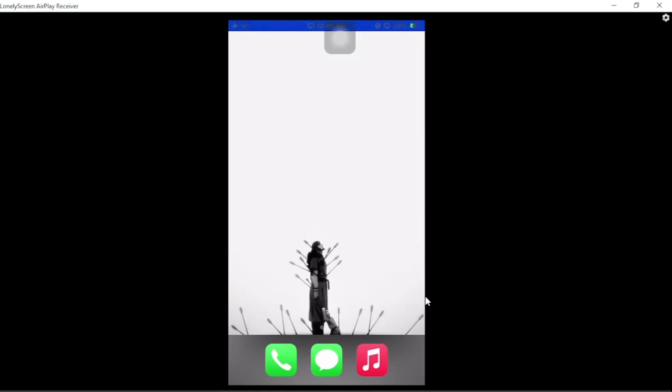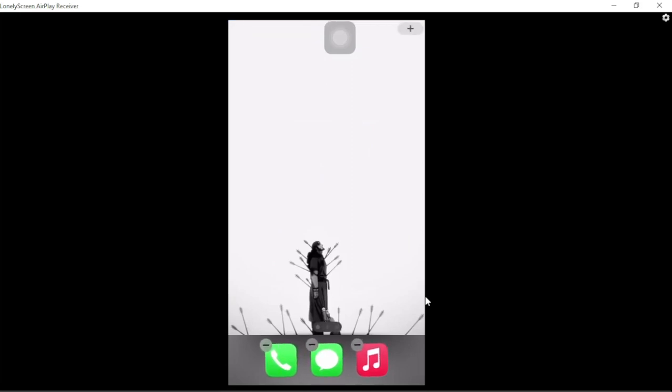Like this, and then you have to long press on your wallpaper. Then you have to click on the plus button on the right corner.